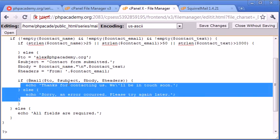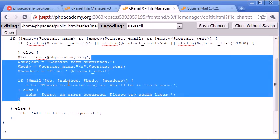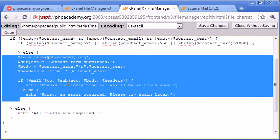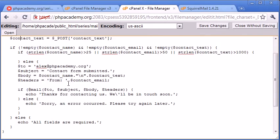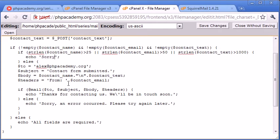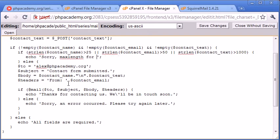So I would indent all of this code here, but unfortunately this text editor that I'm using on cPanel at the moment forbids me to indent code quickly. So I'm just going to keep it messy for now, but always remember to properly indent your code. Okay, so echo, and we want to say, max length for each field exceeded, or for some field has been exceeded. Now, why are we giving such a general error message?